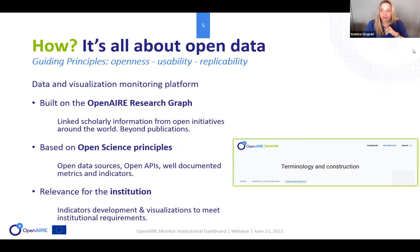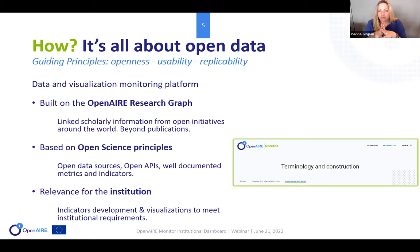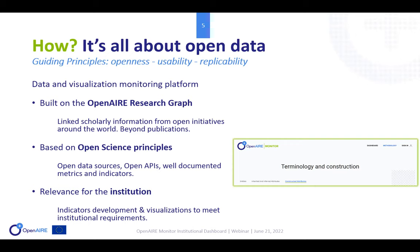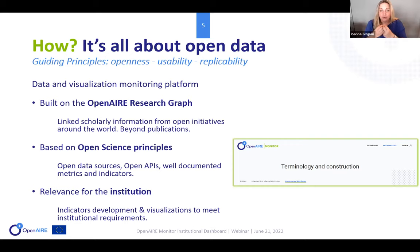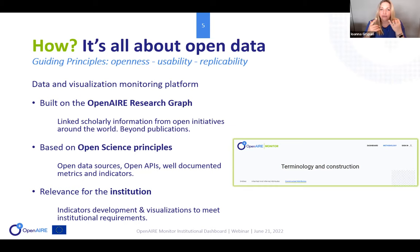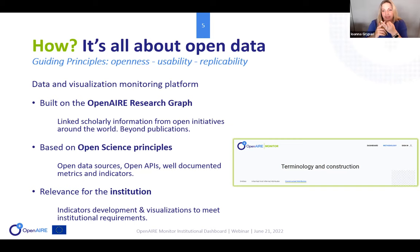Since it's OpenAir, it's all about open data, and our guiding principles are openness, usability, and replicability. The monitor is a data and visualization monitoring platform built on the OpenAir research graph, which includes linked scholarly communications from around the world. It covers different research outputs besides publications — data, software, and other research products. It is based on open science principles: open data sources, open APIs, and well-documented metrics and indicators.